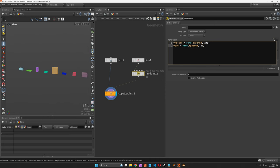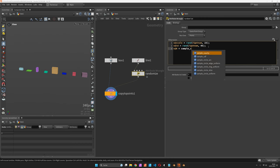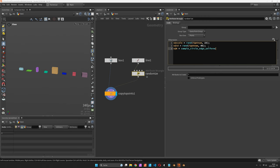And we would also like to give those boxes some random orientation using the sample circle edge uniform function.